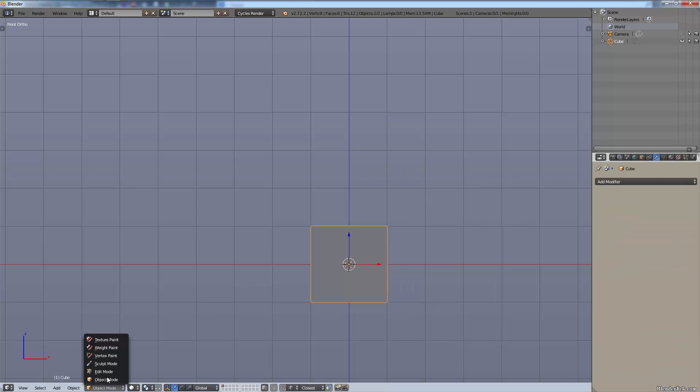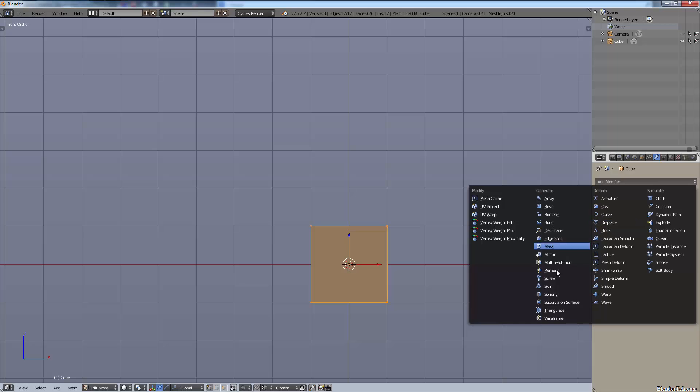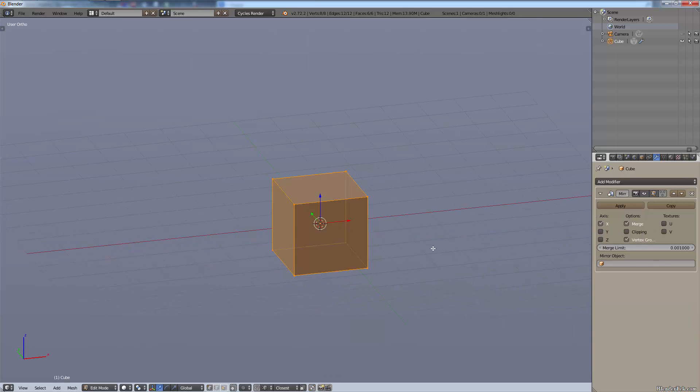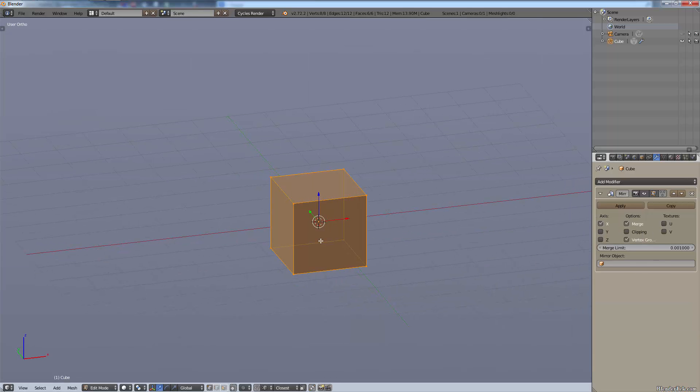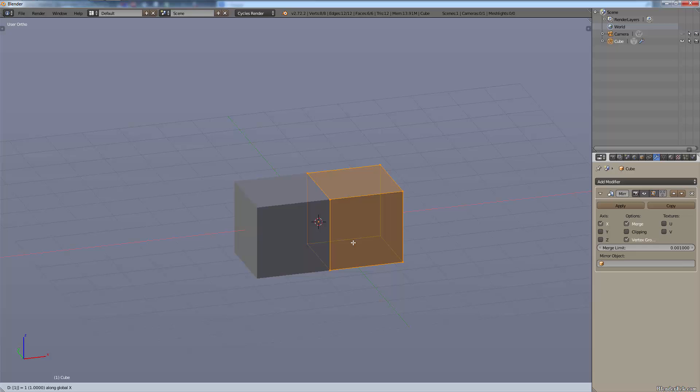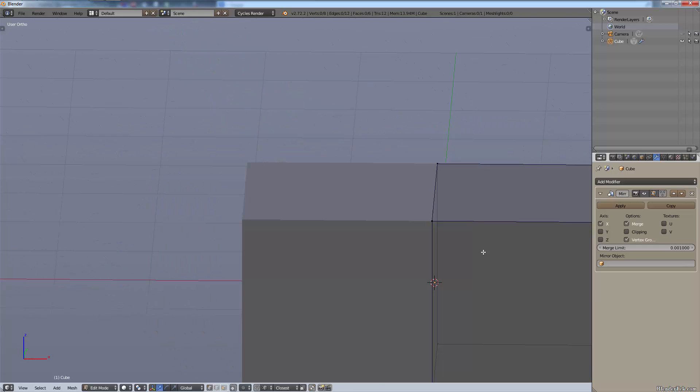Let's add a mirror modifier. By standard usually you'll use the x-axis but you can use all the different axes. Now if I grab this along the x-axis one unit, you will see I now have an exact duplicate on the left and the right hand side.